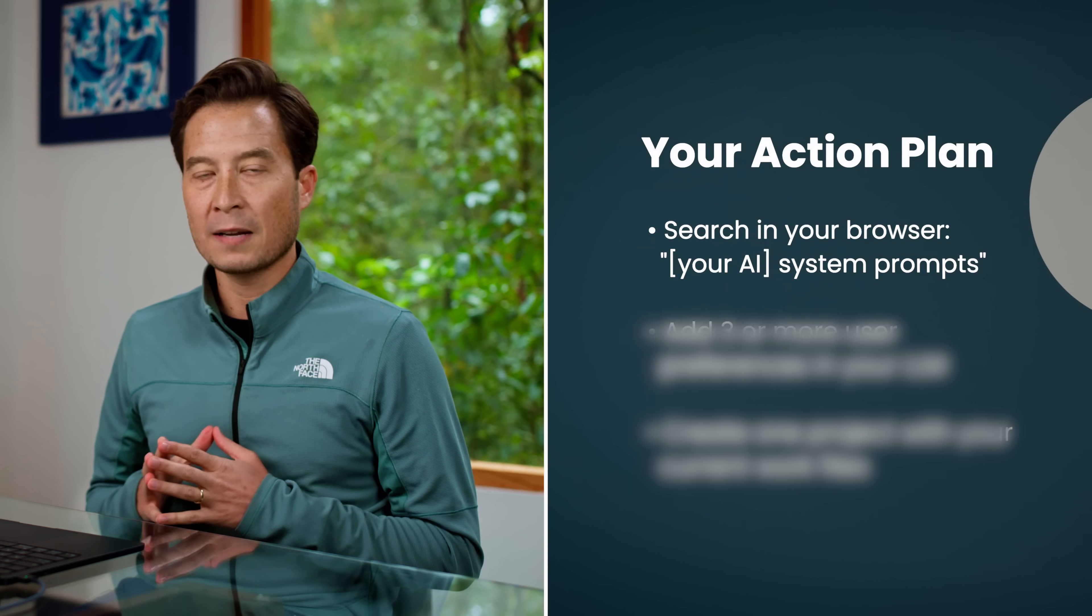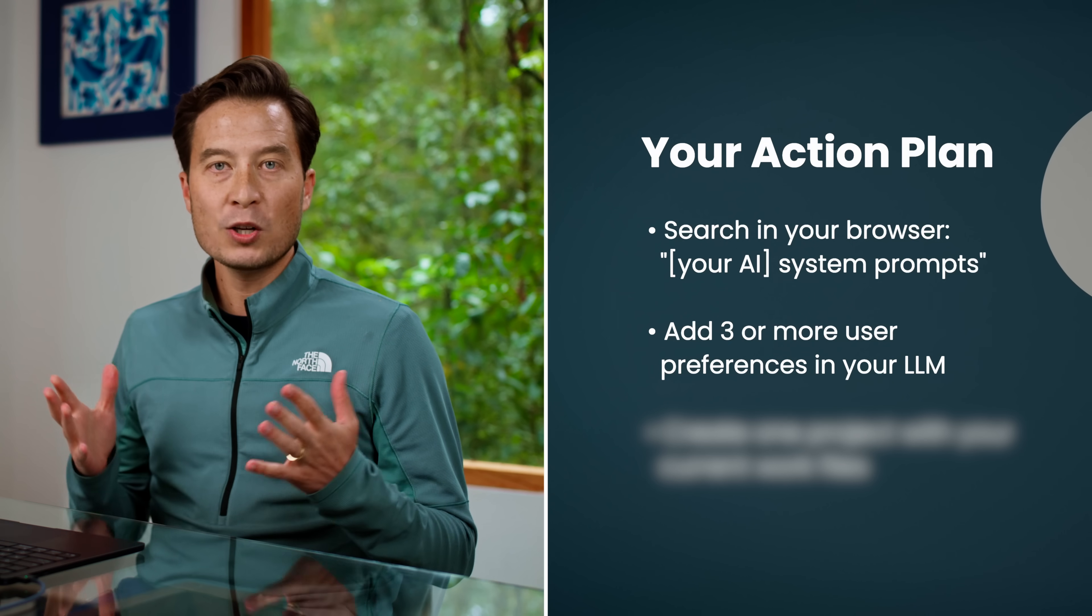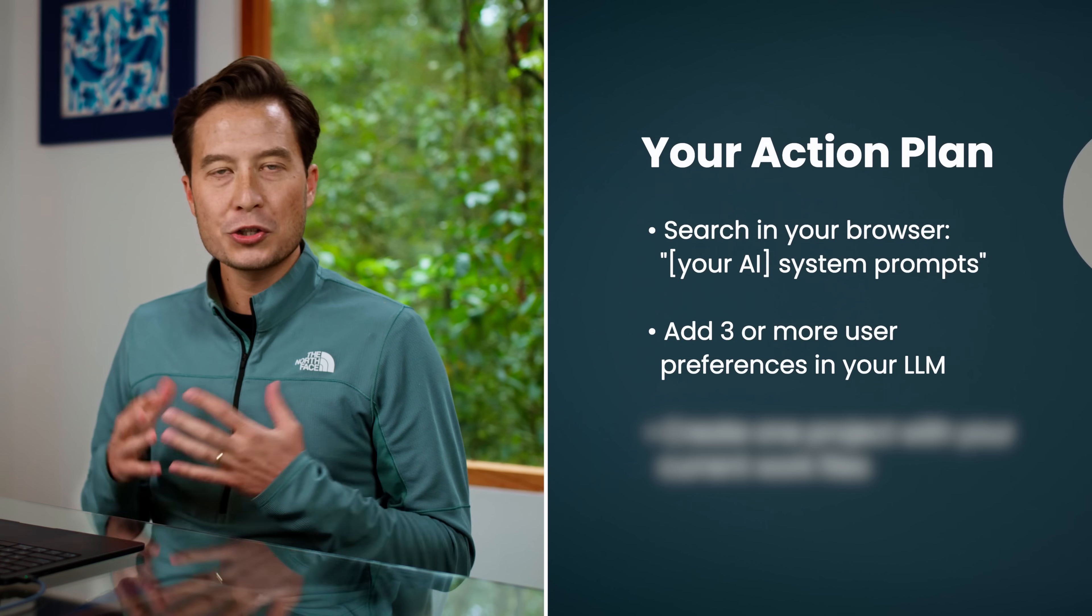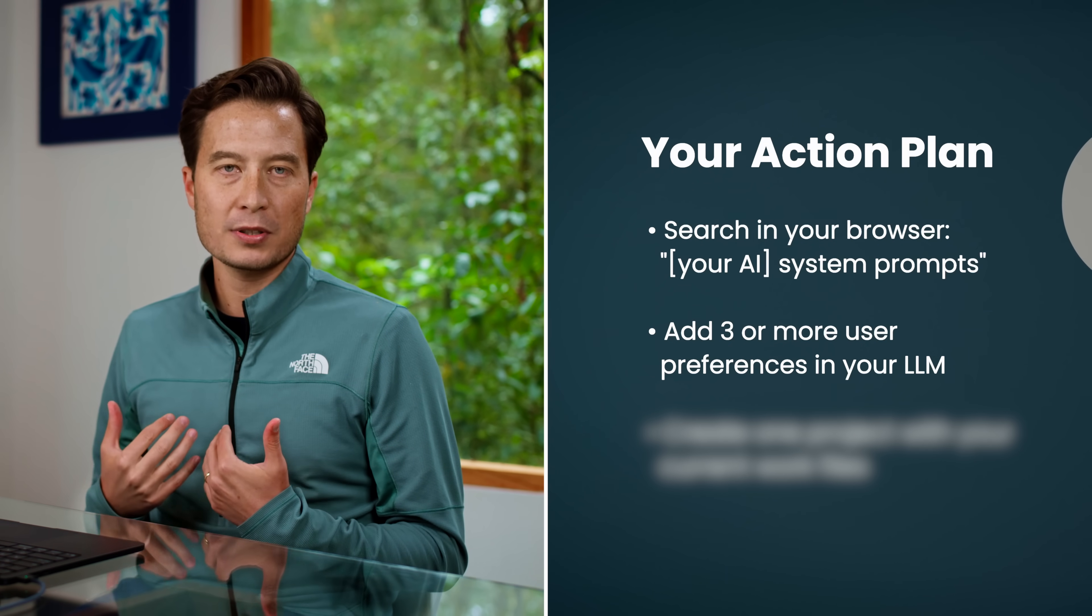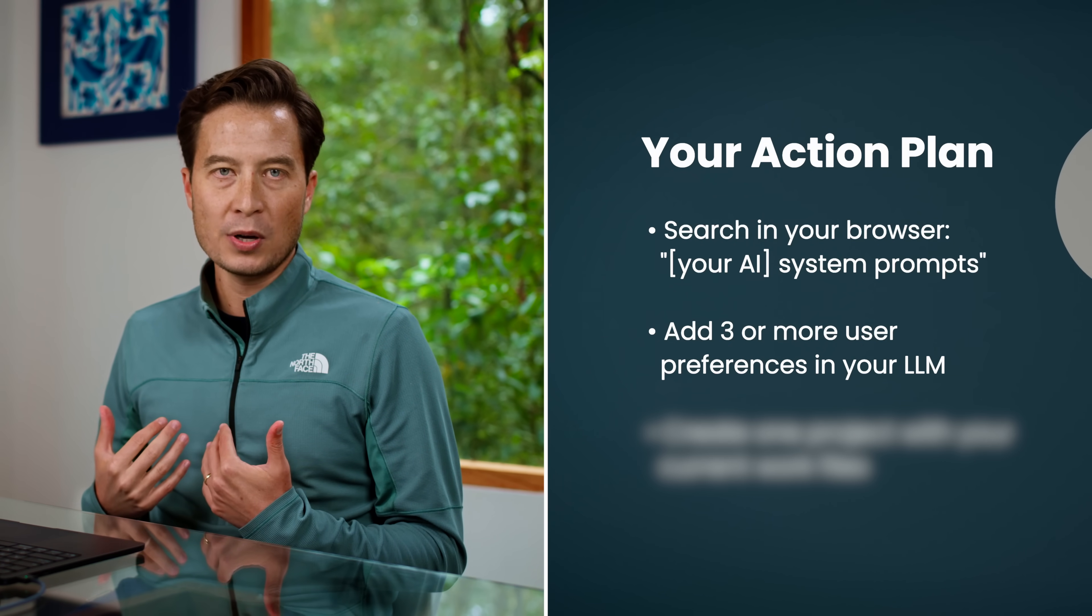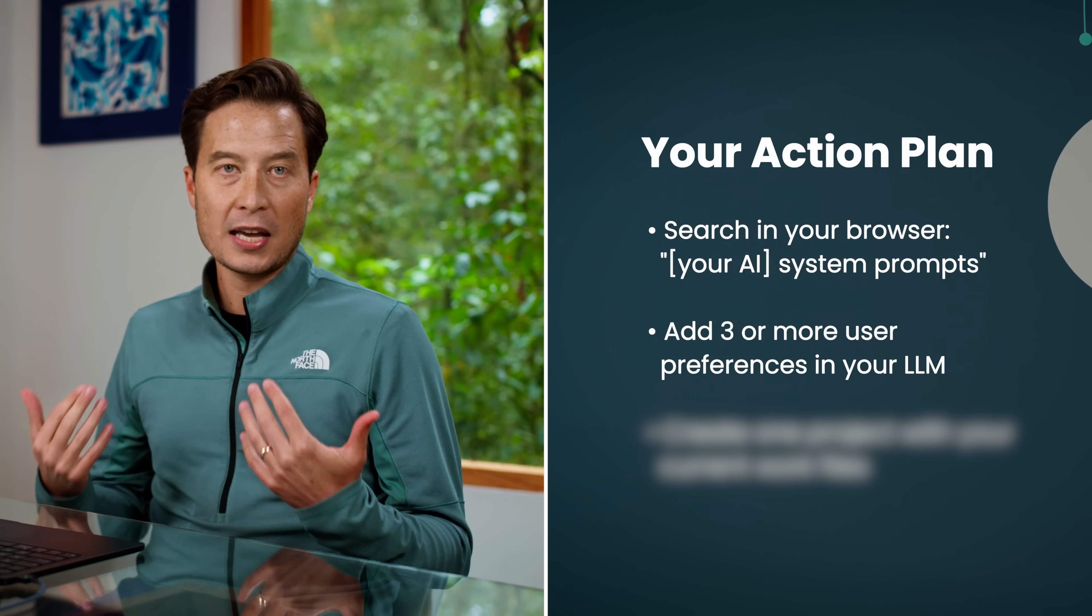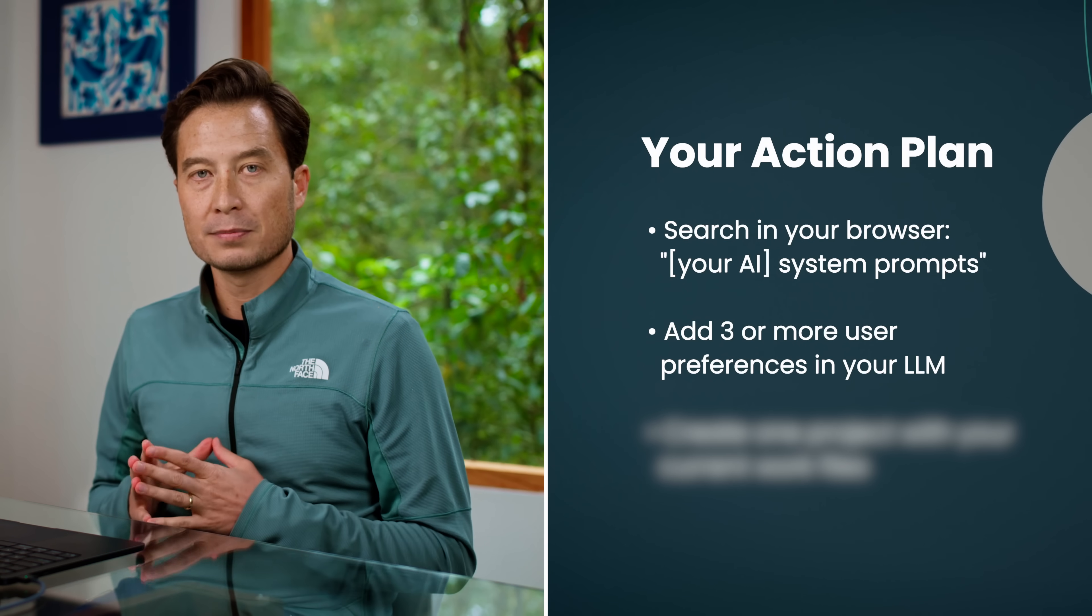Tomorrow morning, add three or more user preferences. Just think about how you like other people to communicate with you and ask your AI to do the same.